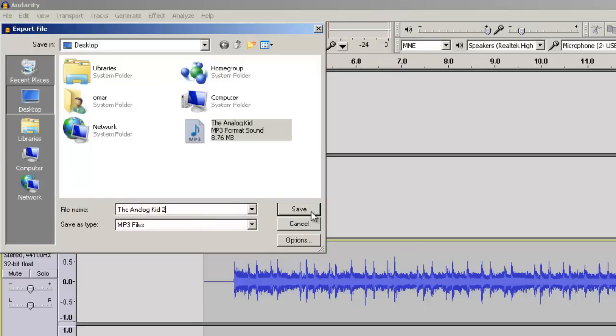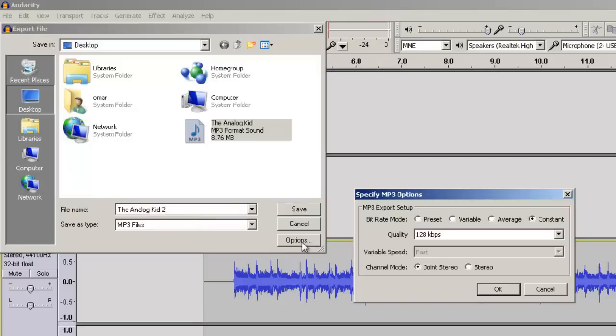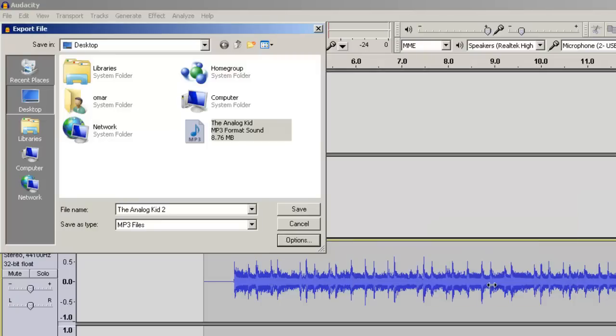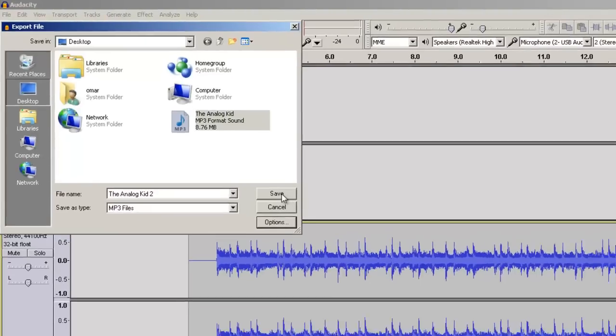Before we click Save, we want to click Options. And we want to make sure that the quality is at least 128 kbps. That way it will sound good enough for when we're playing to it. But in our final mix, when we mix the video of our drumming with the song, we want to use the highest quality song in the final mix. So I'm going to click OK, leaving everything else the same. And I'm going to click Save.